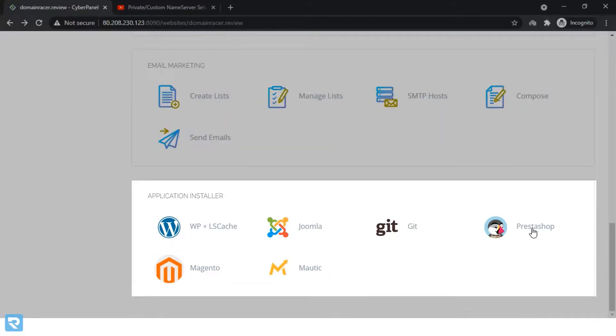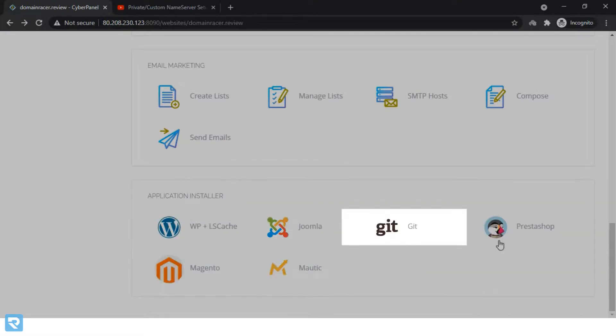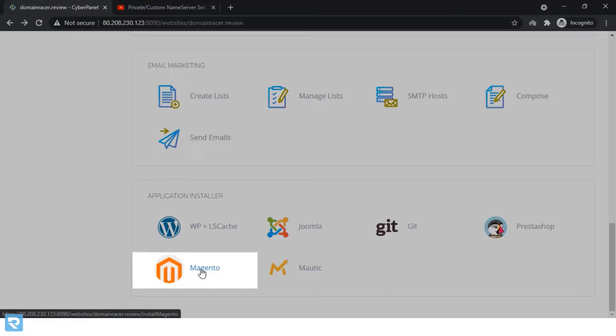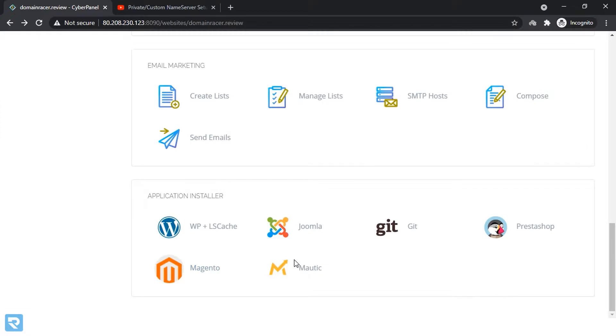These are the predefined scripts. So you can install WordPress, Joomla, Git, Prestashop, Magento. And there are a lot of options available.